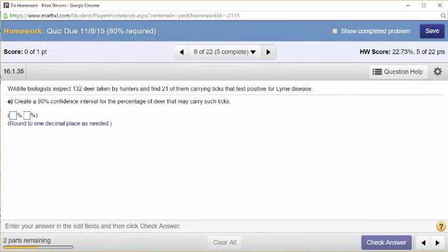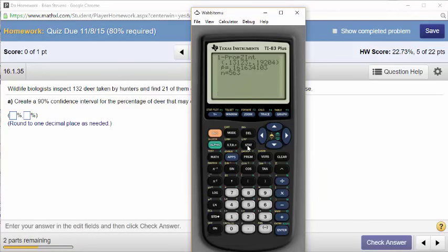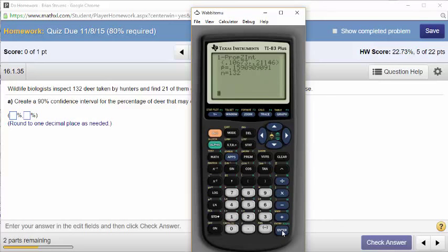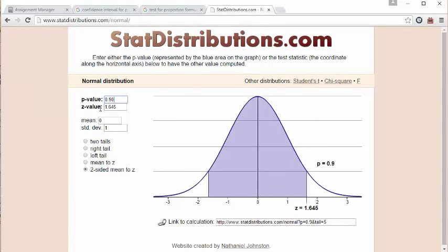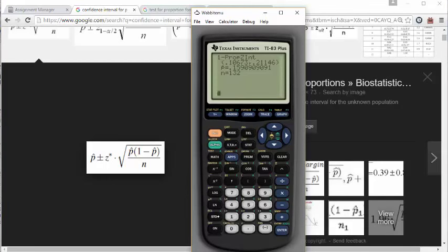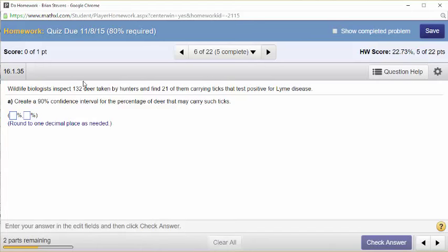Construct a 90% confidence interval. This is randomly selected data. In the calculator, we need to identify p times q over n, square root. Enter 21 successes, 132 sample size, and 90% confidence. 90% is 1.645. People get confused on this one because it doesn't give you p-hat — you need to solve p-hat by doing x over n, which is 21 over 132. This gives me my interval: 10.6% to 21.1%.